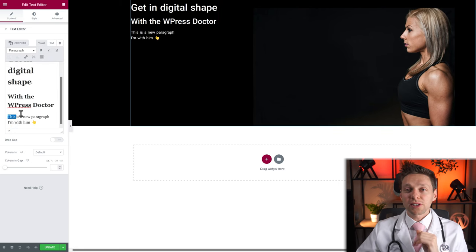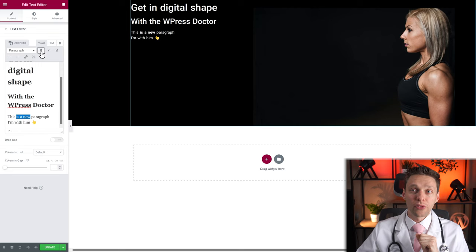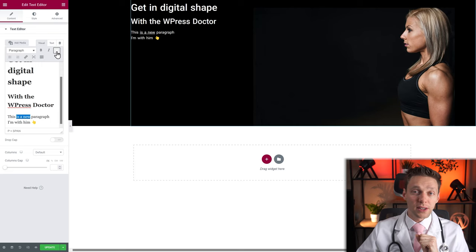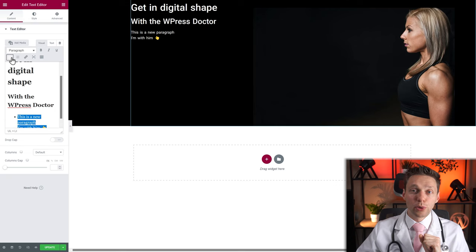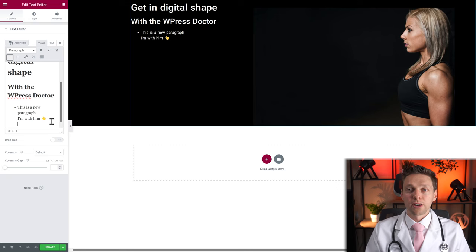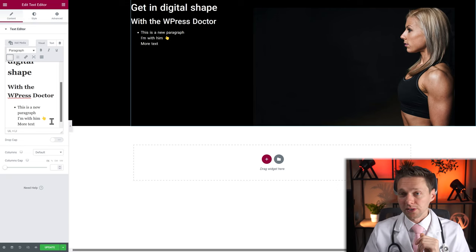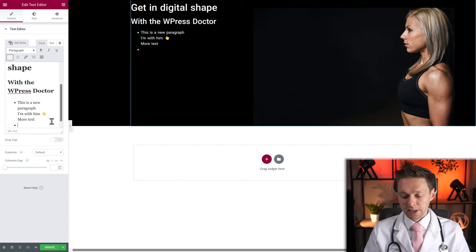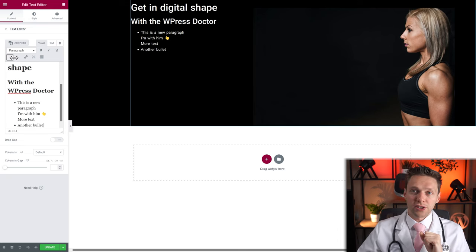The normal formatting options include Bold, Italic, and Underlined. If you want to make a bulleted list, click on it. Remember, pressing Shift+Enter creates more text within the same bullet, but pressing Enter adds another bullet. You can also change it to a numbered list.